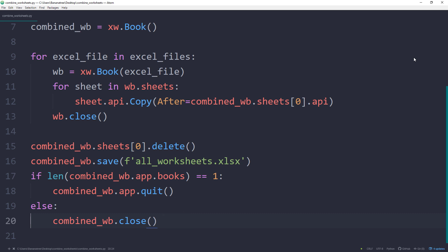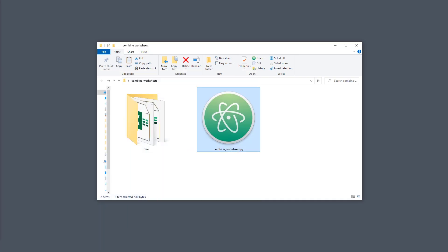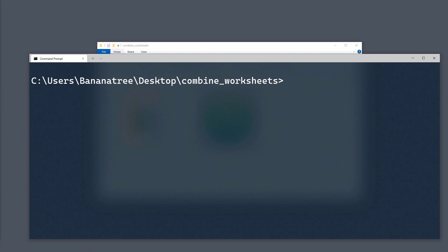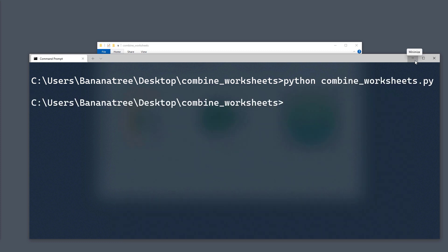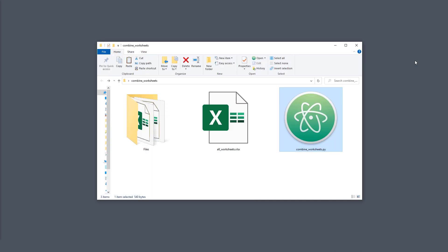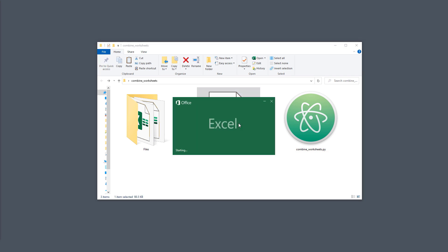Okay, and that is all there is to it. Let me save the script and head back to the command prompt to execute our Python file. Once done, we will have our new workbook which contains all the worksheets from the other Excel files.